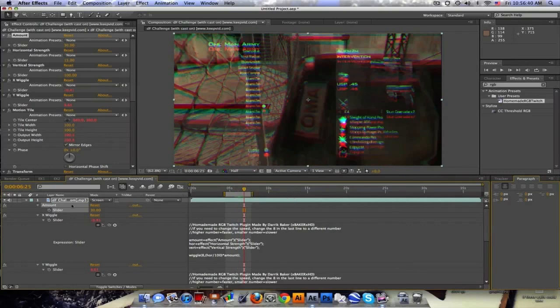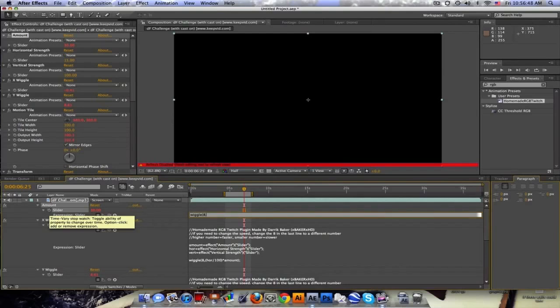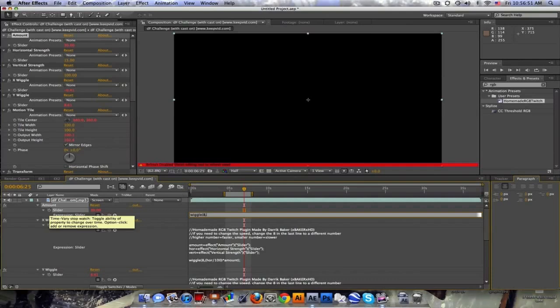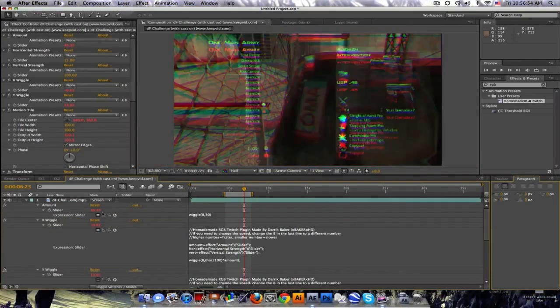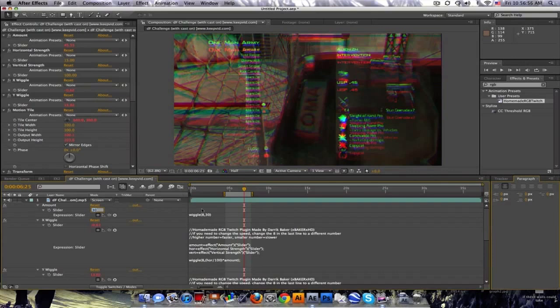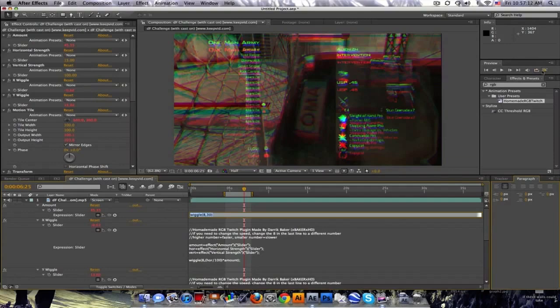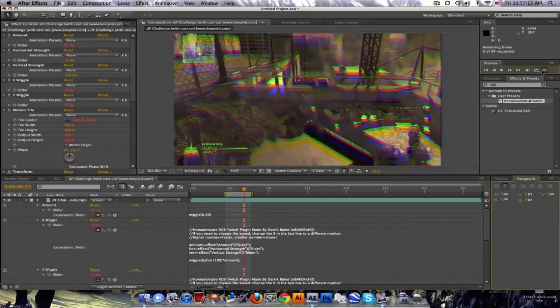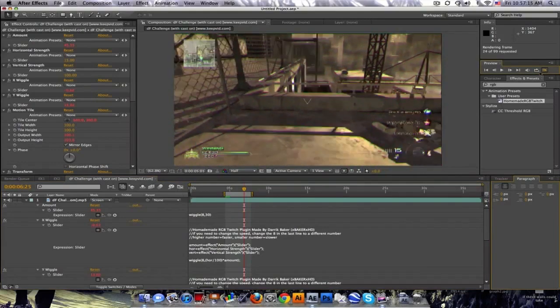To make this a little bit more non-constant, if we just have it at 30 it's just always gonna be shaking. We can alt click on that and type in wiggle, parentheses 8 comma 30. What that does is it takes the current value, which is 30, and it's gonna choose random numbers within 30 points. So it's gonna go from 60 to zero randomly every eighth of a second.